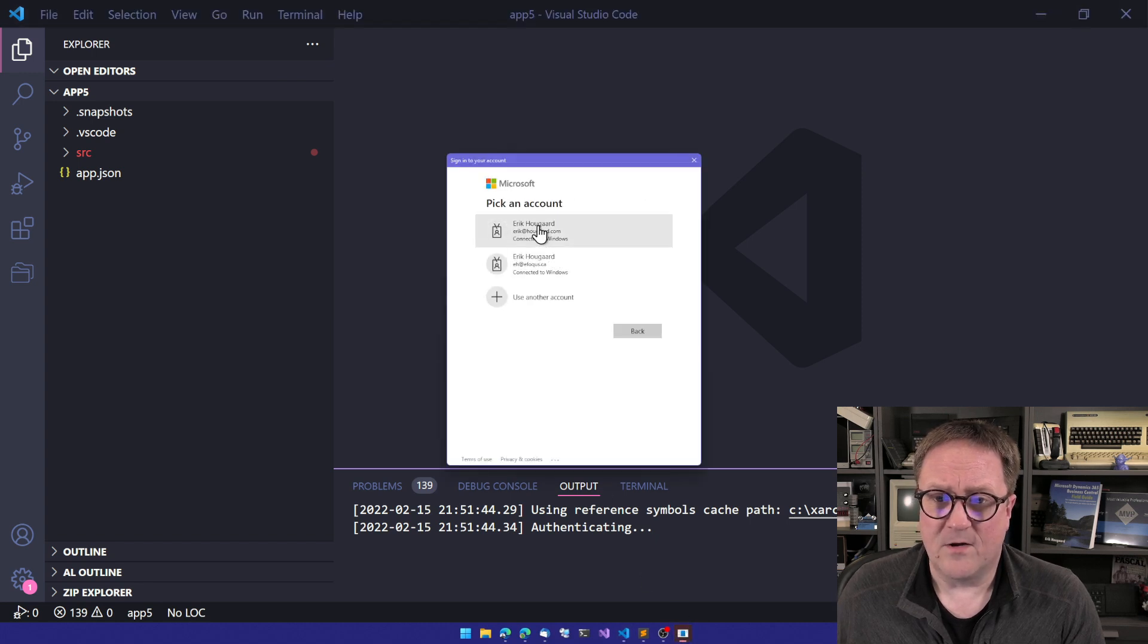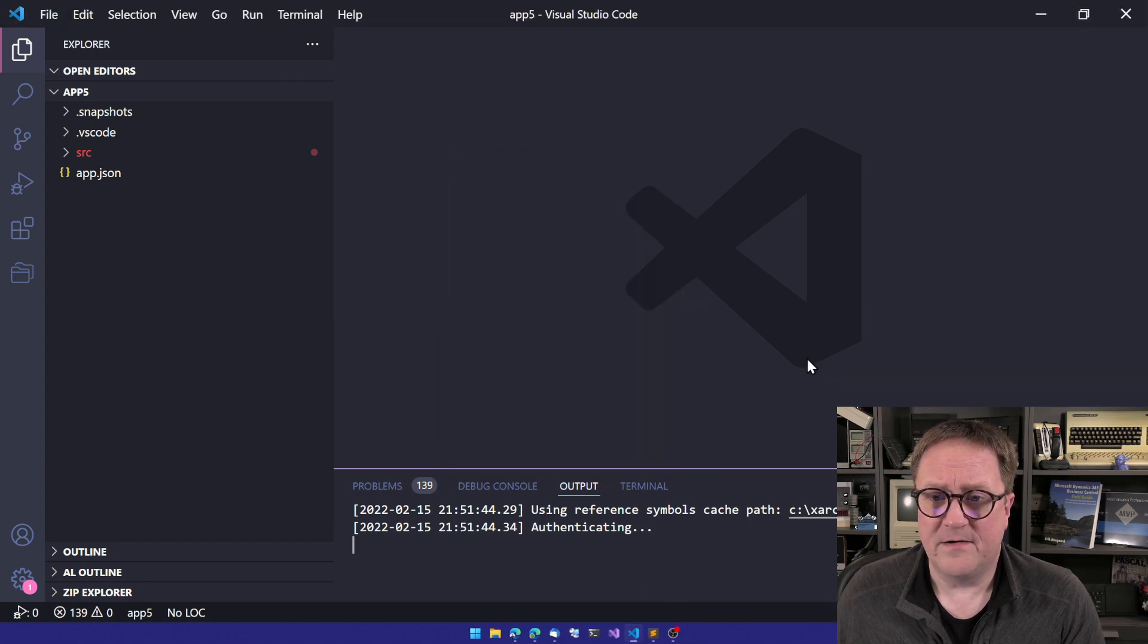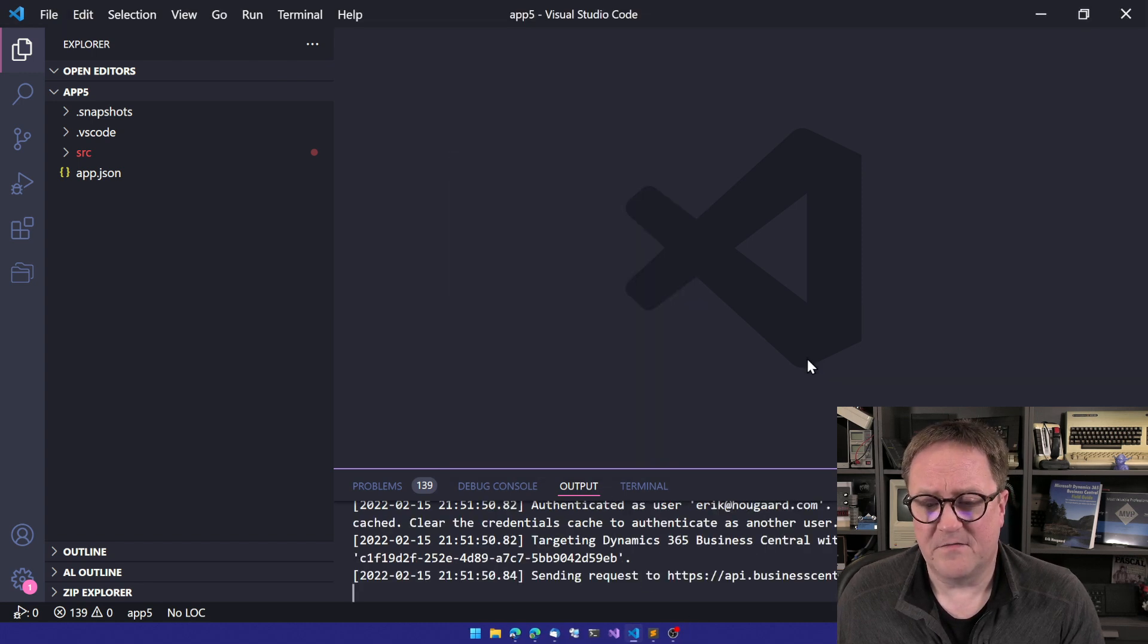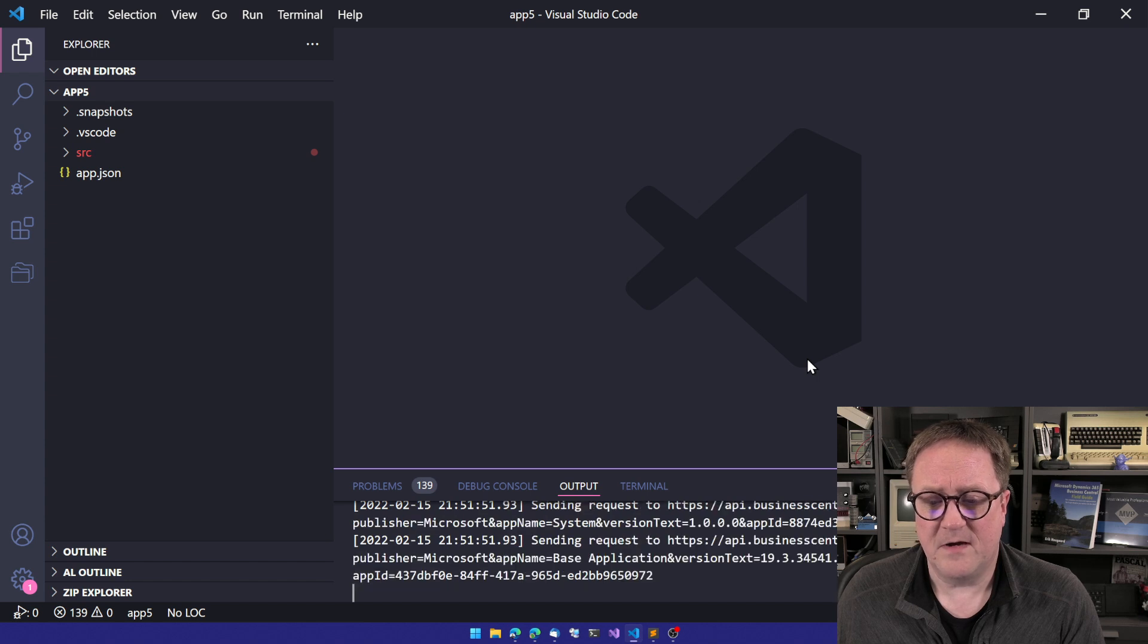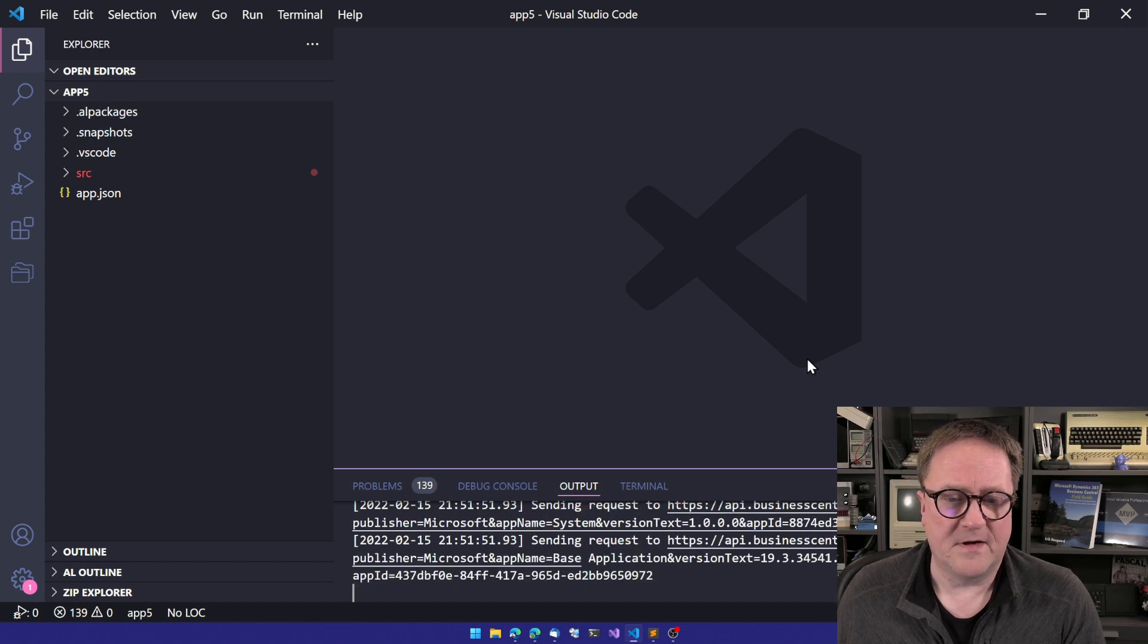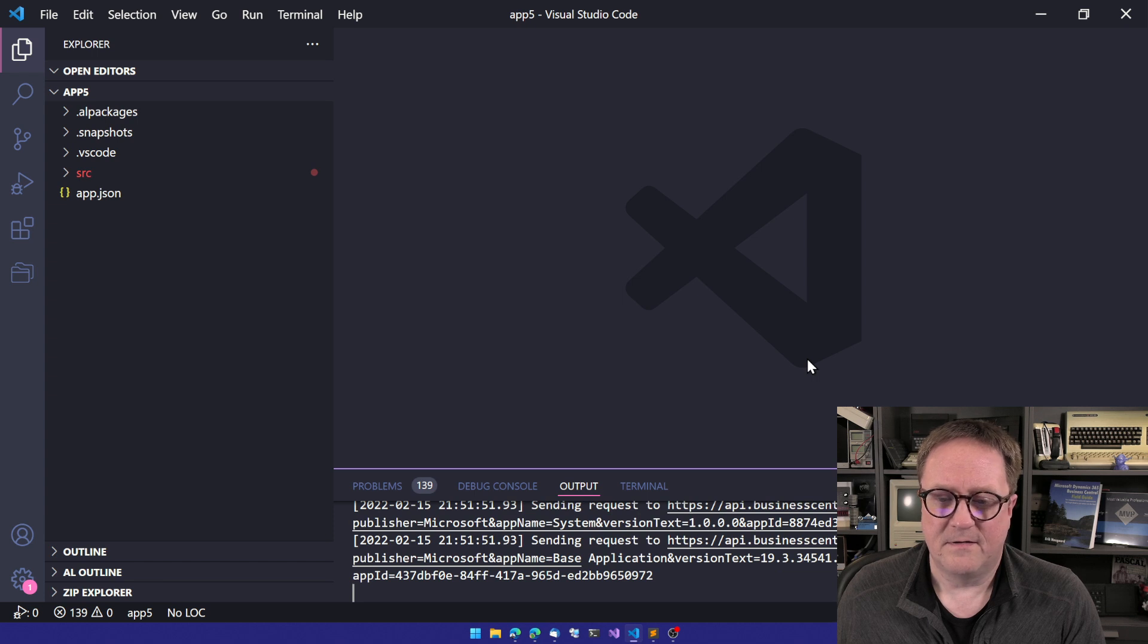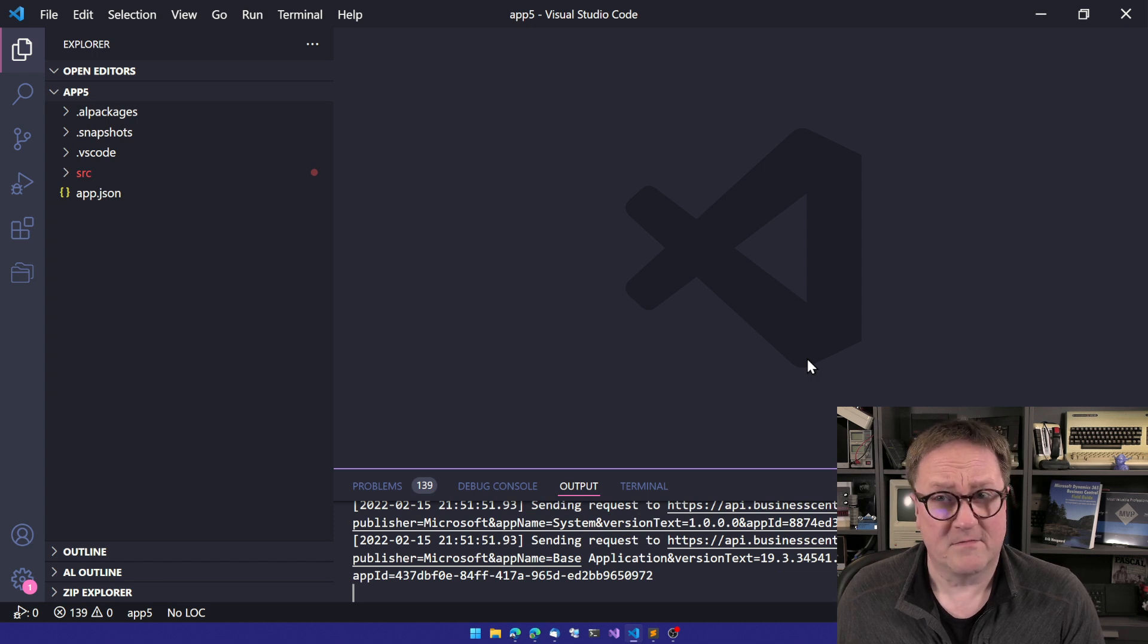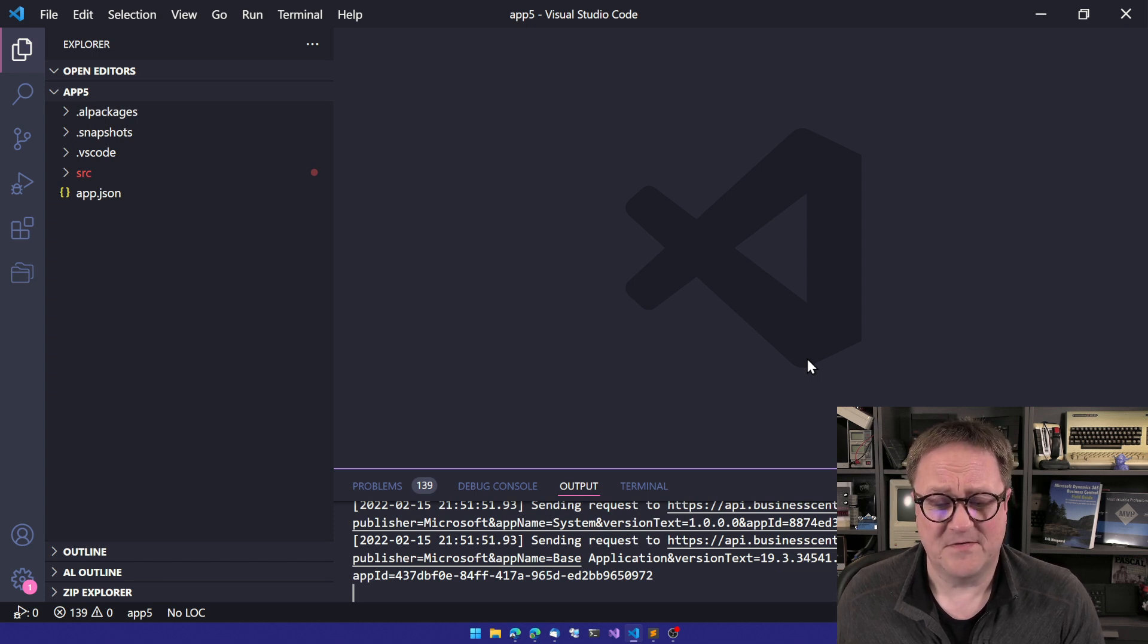And I log in here. It's a slightly different way. And symbols are downloaded in a moment. This is way faster than it is inside Business Central.